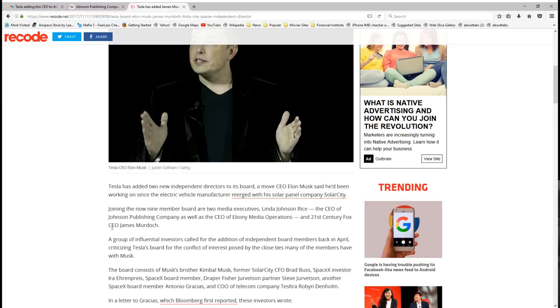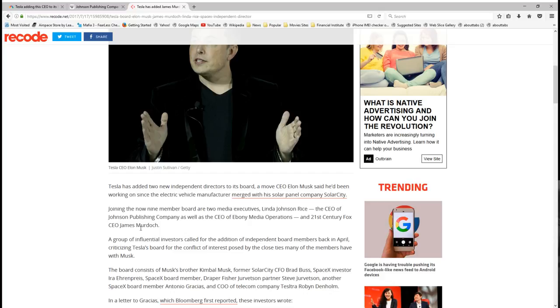But yeah, like I said, family, this is a symbolic victory. I give Linda Johnson Rice her props, but enlisting her with the likes of James Murdoch as board of directors. What does that tell you family? Right. What does that tell you?